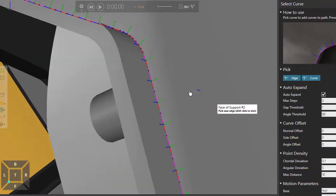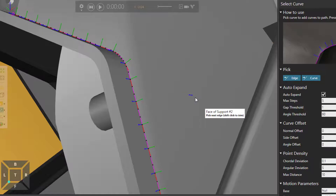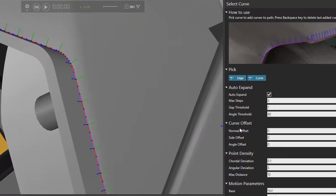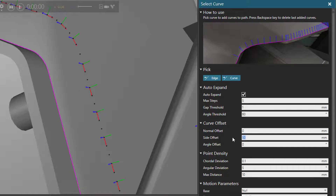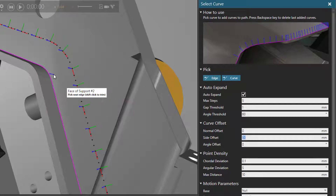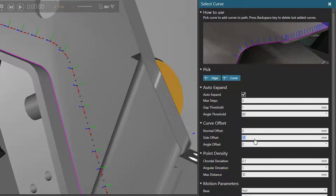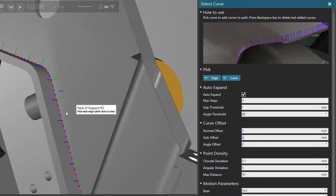If you want, you can offset the path from the seam. So if we go to the curve offset section, we can do a normal offset, a side offset, or an angle offset. Let's try a side offset — let's use 50. Notice we now have the selected curve offset from that seam by 50. And if we change that back to zero, notice they go back to where they were before.